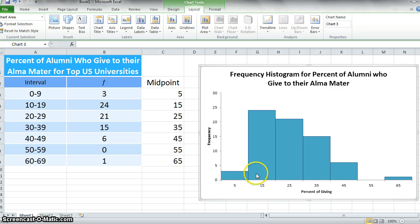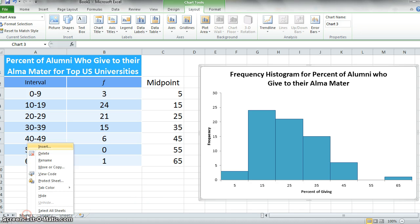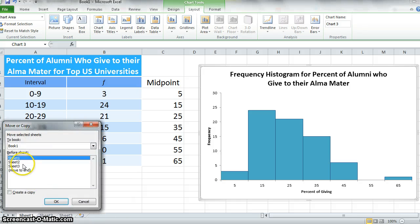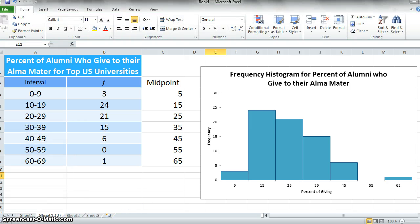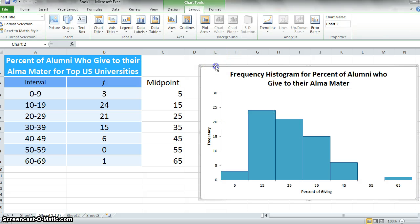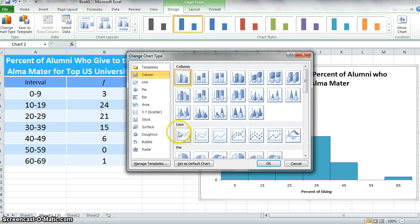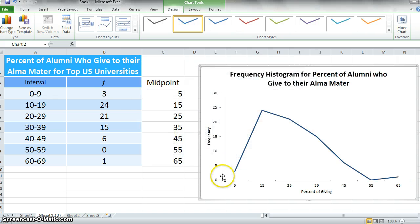If we wanted to change this to a frequency polygon, I think we can copy this sheet. Copy. Before sheet 2, create a copy. Now we have a copy of this. If we wanted to change to a different kind of chart, we could change it to a line chart and say okay. Now it's pretty much set up the way we need it to.